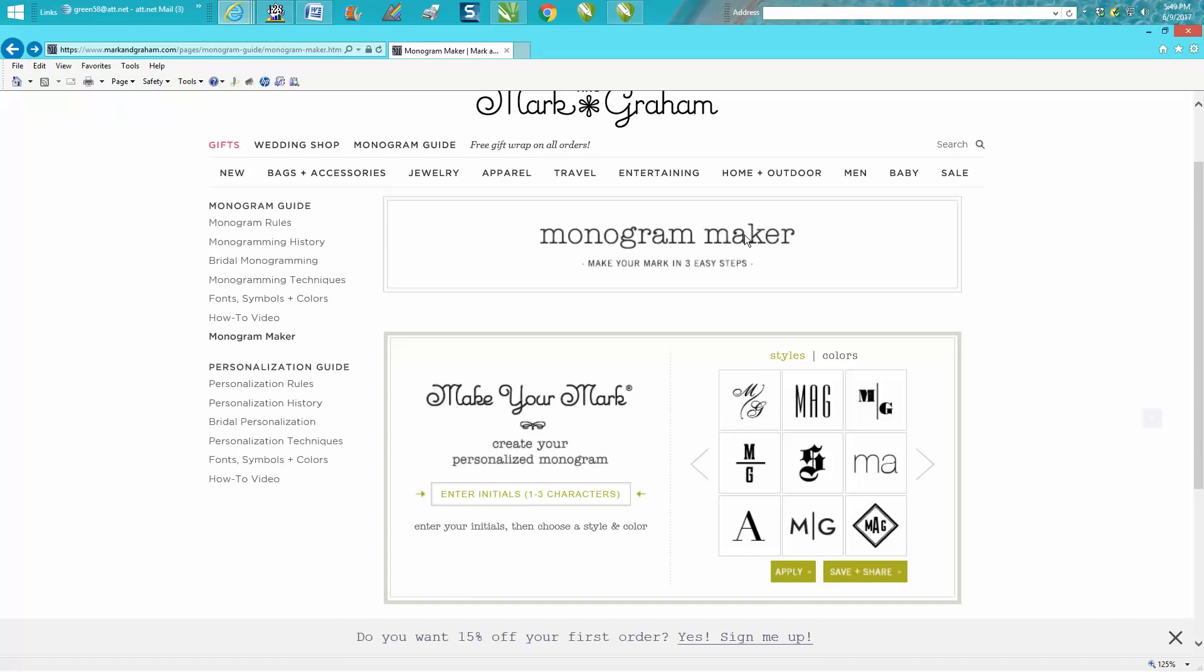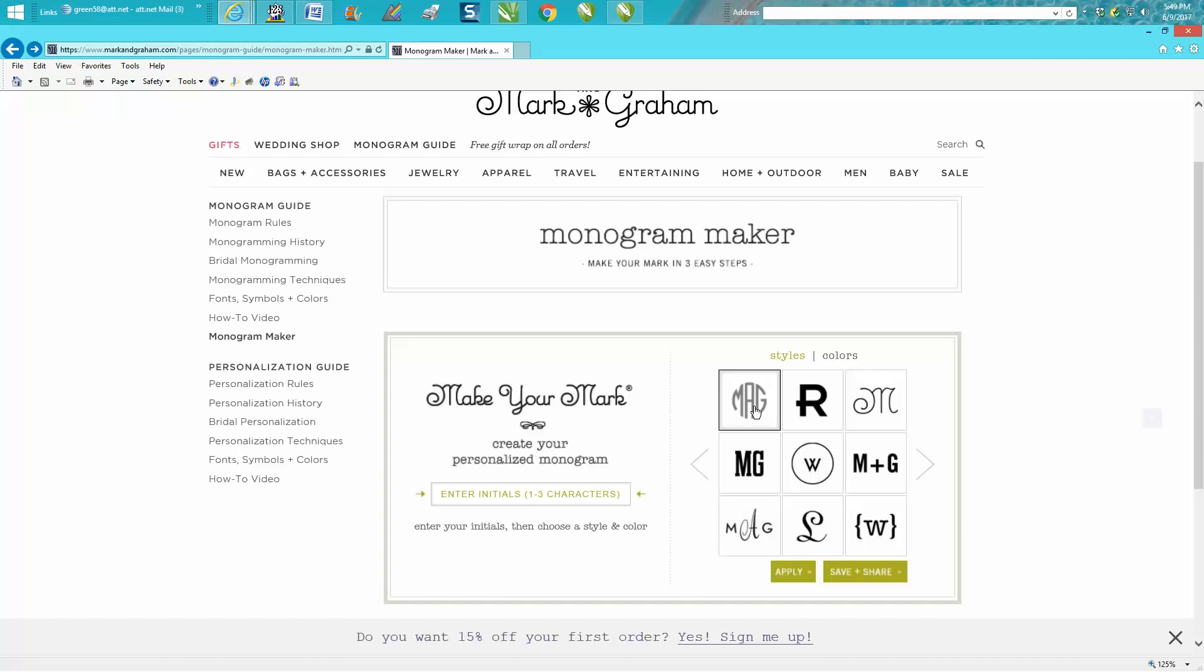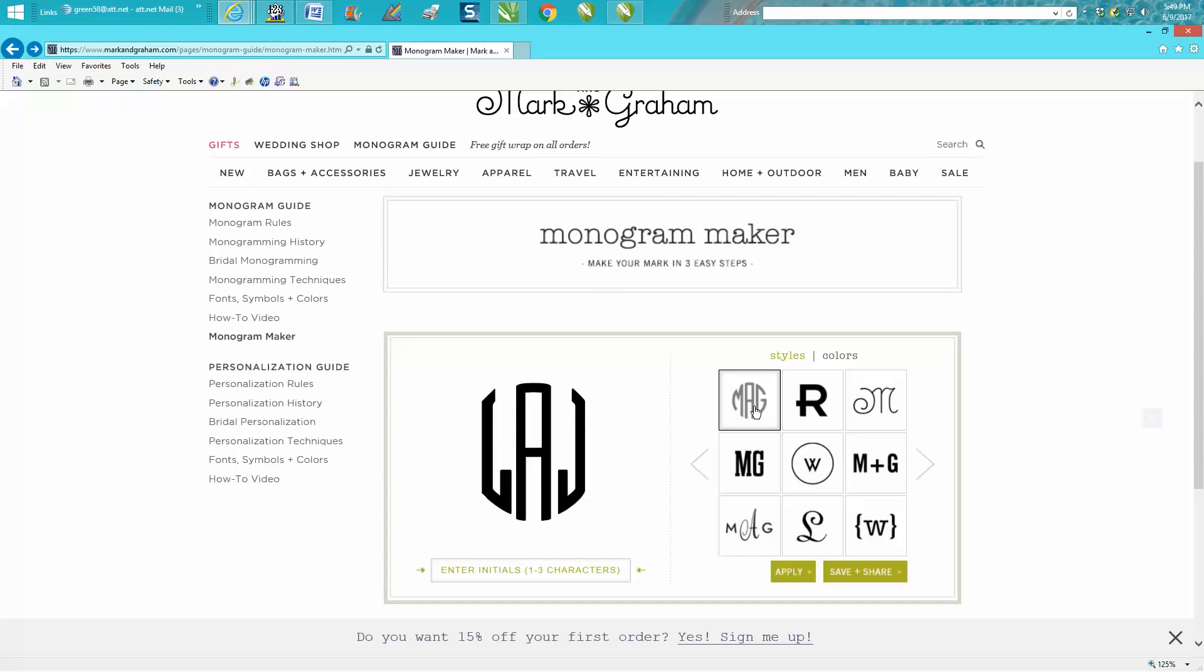Then you would cursor through these arrows to find what kind of monogram you'd like. Here's the one that most people would want to use, I would think. And then you just put in your initials and it does the monogram.